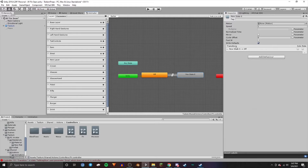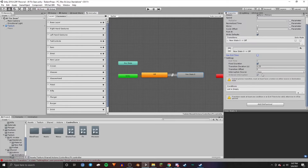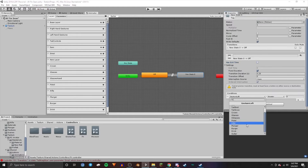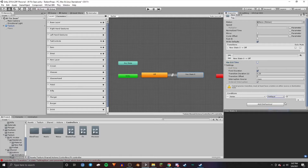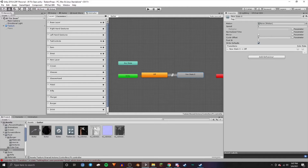Go over to the second new state and do the same thing. Set it to zero, turn off exit time, create a new condition — guitar — and have it so when it's not equal to one it will turn on. Now drag in the animation. Wherever you had the guitar folder open in Projects, it'll save there. Click and drag that animation up into Motion. Also rename this state to On.